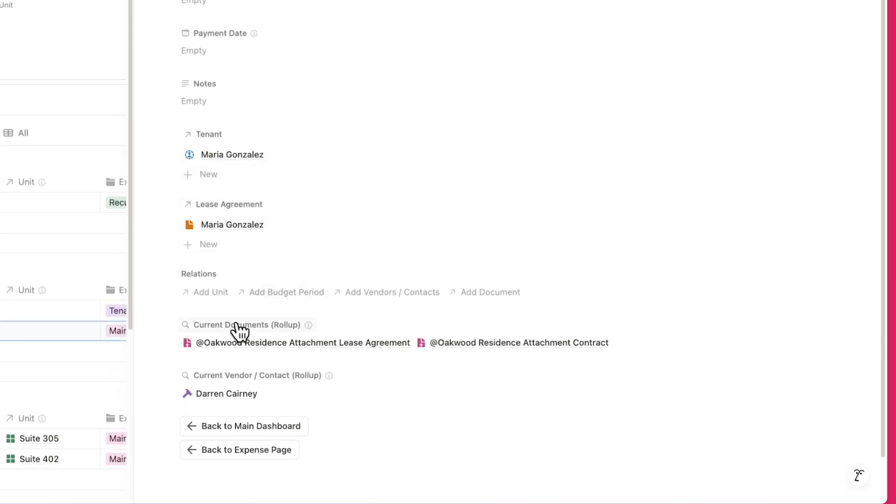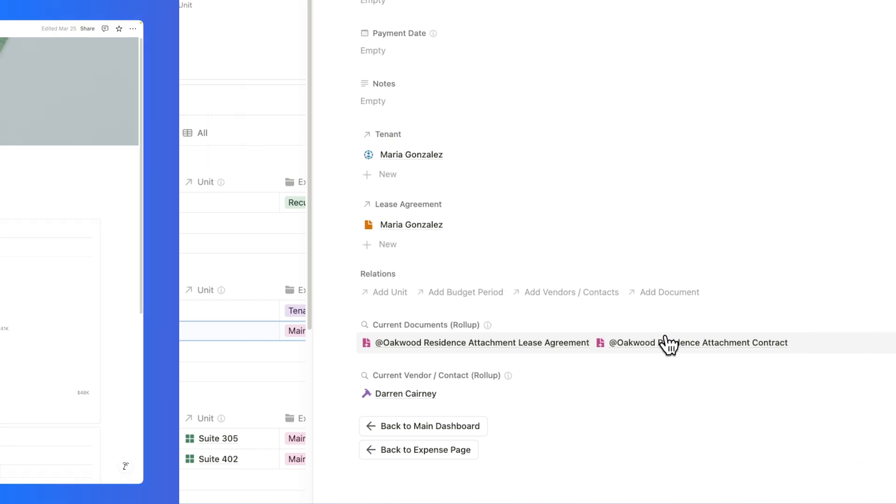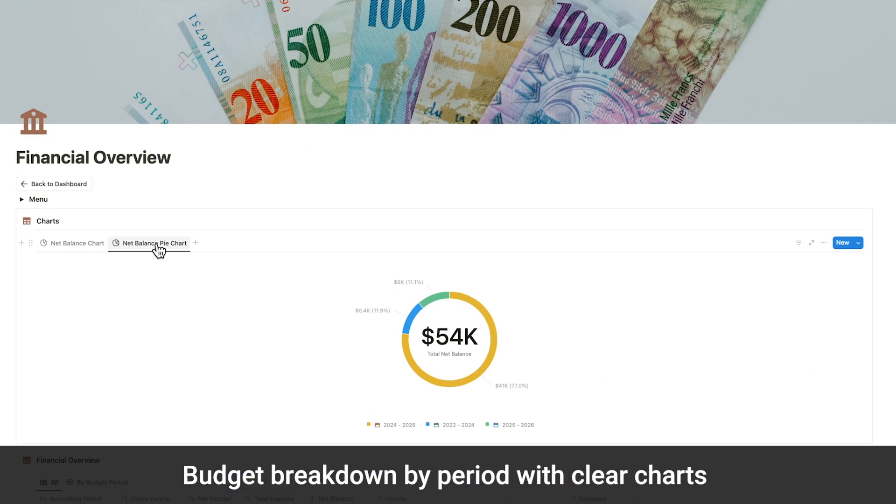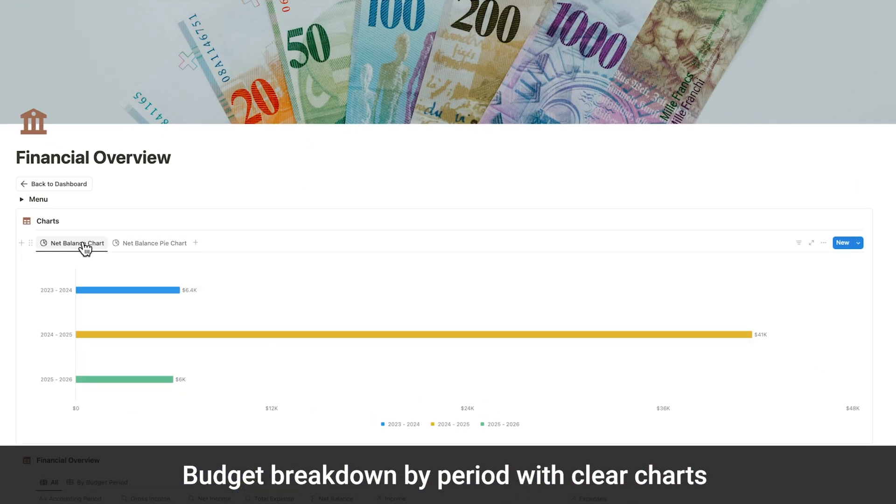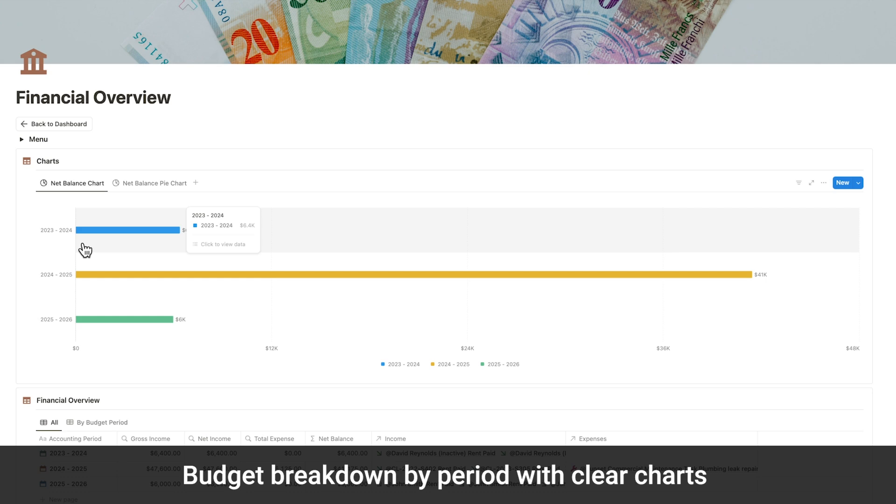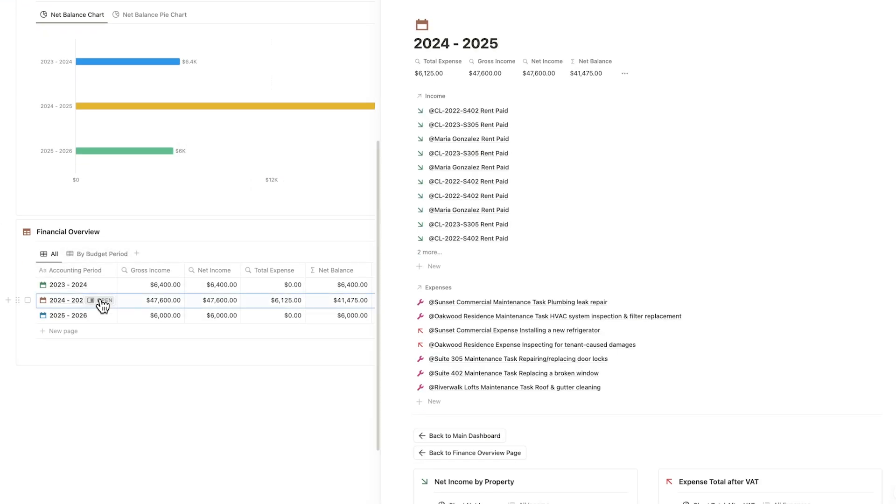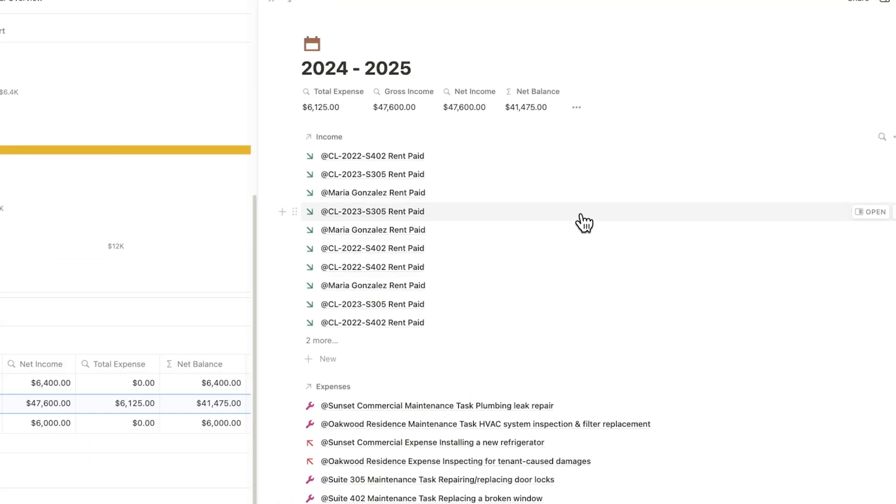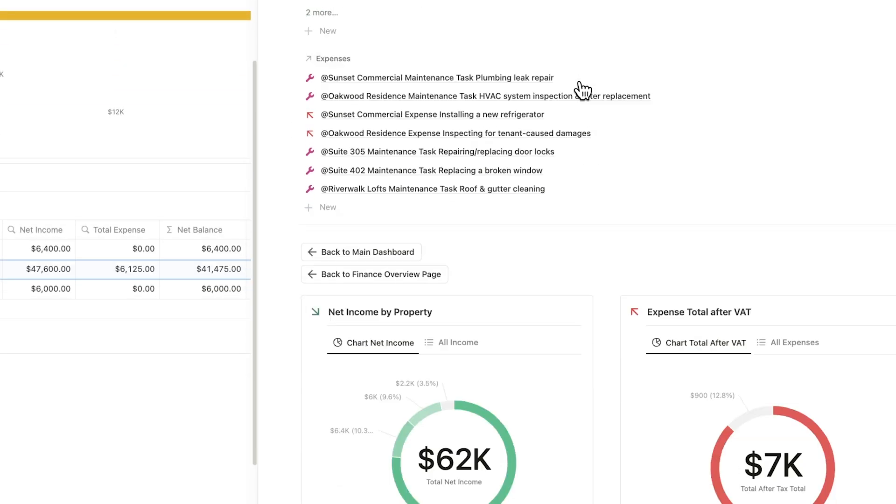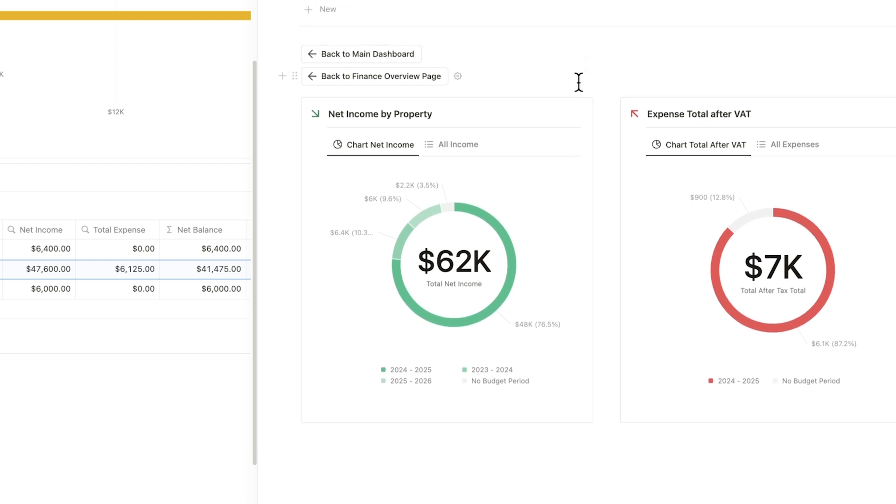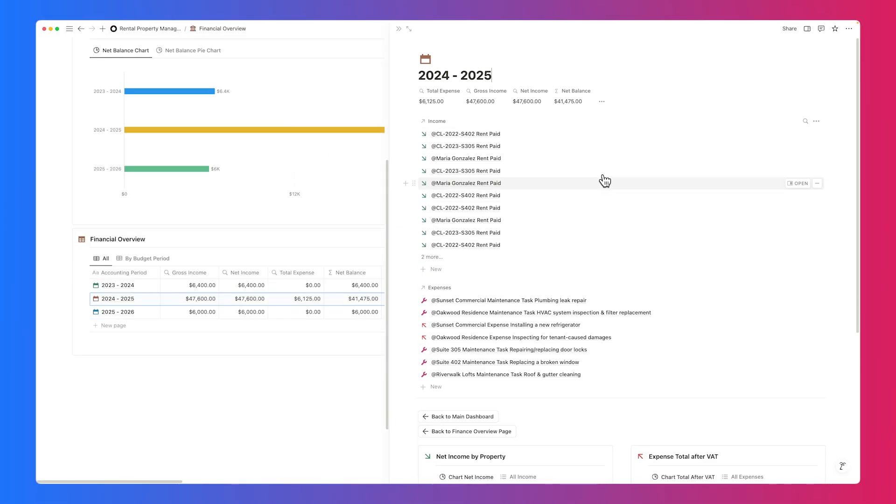Everything you need to track and verify your expenses is in one place. Get a quick financial overview with simple line or pie charts that break down your income and expenses by accounting period. Each budget period is neatly organized below, with a detailed breakdown of income and expenses.